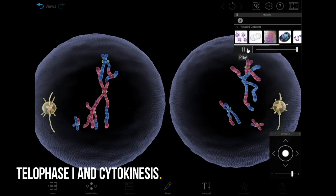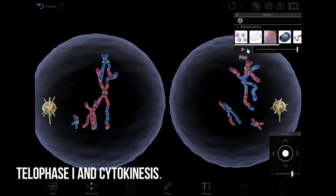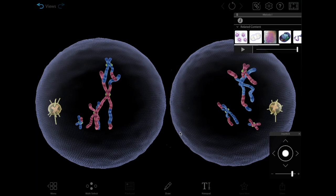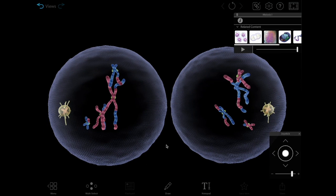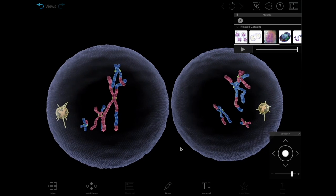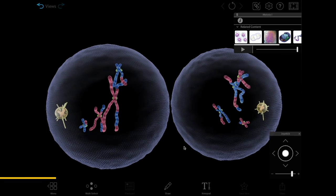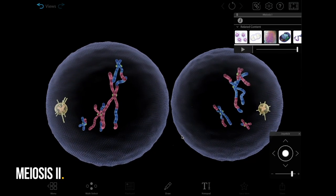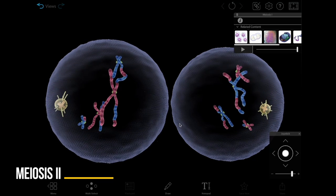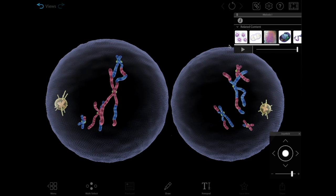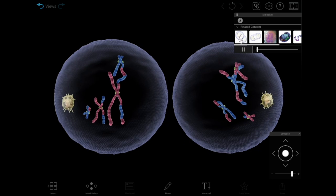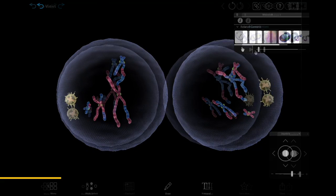Telophase 1 and cytokinesis of meiosis 1 result in two daughter cells containing sister chromatids. Each of these daughter cells then splits during meiosis 2. There is no additional DNA replication between meiosis 1 and 2.